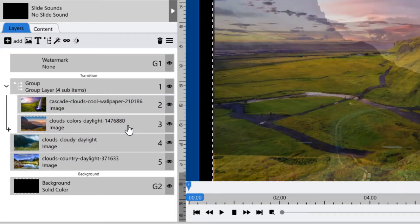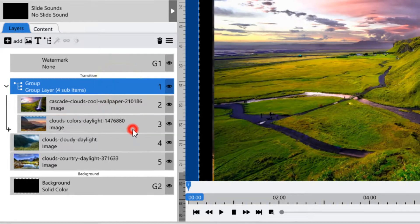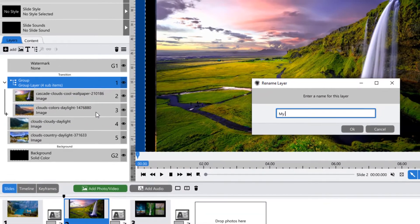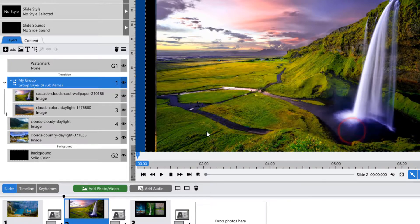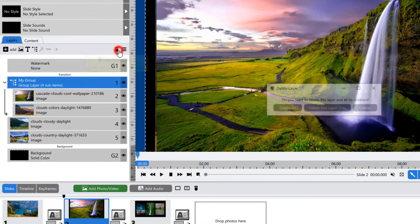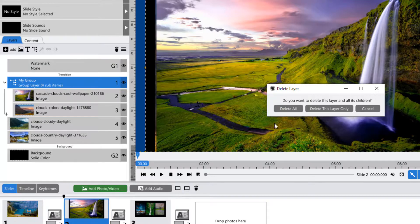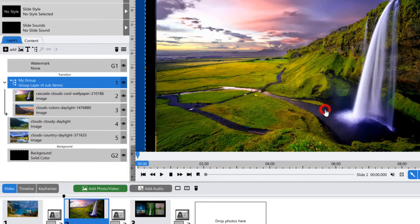You can rename your group in the same way you would any other layer. If you decide that you want to remove your group completely, click on the trash icon. The next window that appears gives you the ability to delete the group including all of the layers inside, or only the group layer itself.